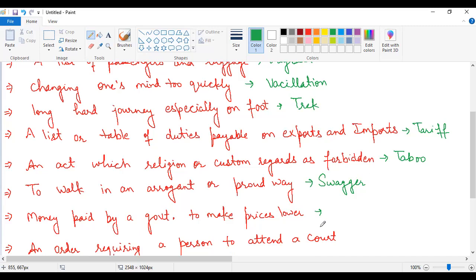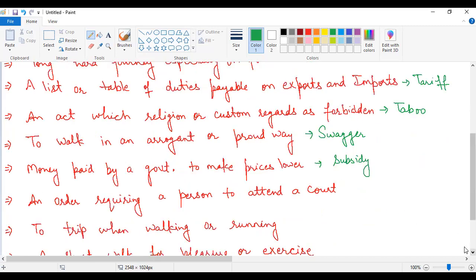Next one, money paid by a government to make prices lower. The statement is money paid by a government to make prices lower. This is called subsidy. Like when we take our LPG cylinders, what is it called? Your subsidy, the extra amount, is transferred to your account through the government. That is called subsidy, which in Hindi is called anudan karna.